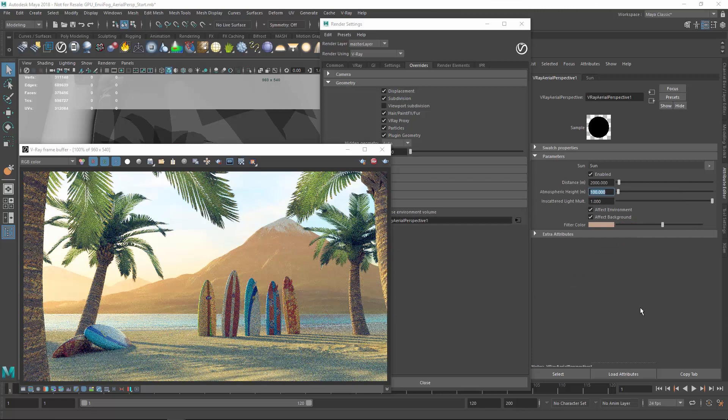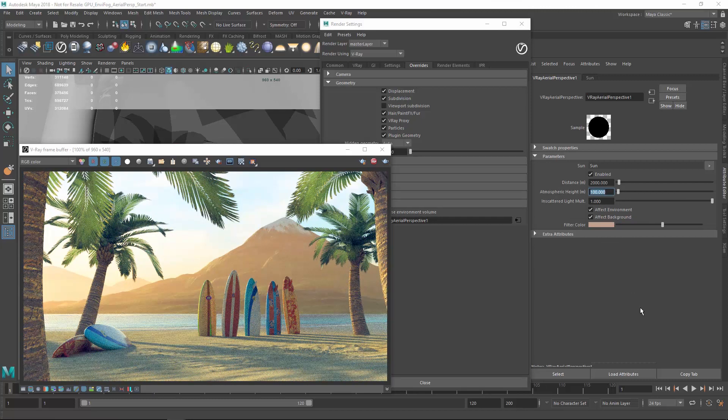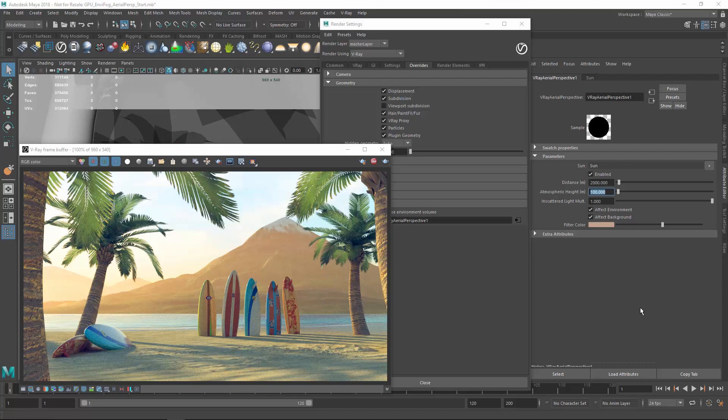And there you go! Now you've seen how you can harness the speed of GPU rendering in V-Ray Next to enhance the realism of your scenes using V-Ray's powerful environment fog and aerial perspective effects.